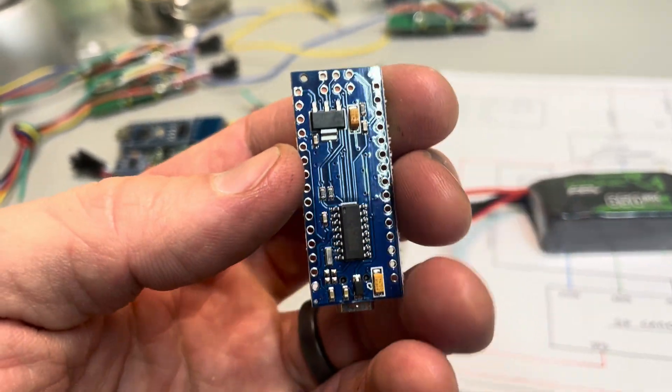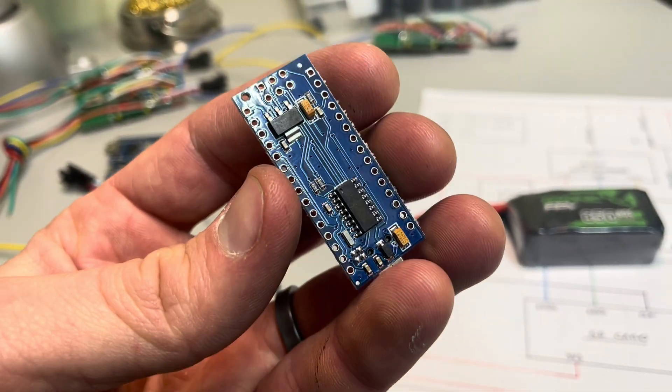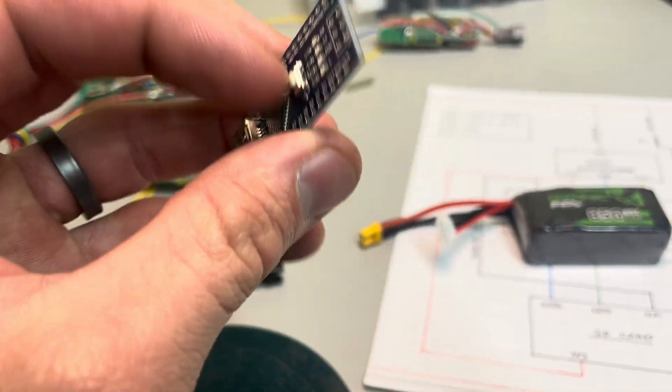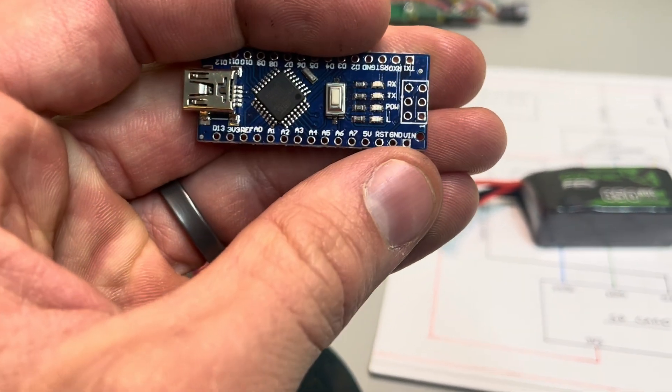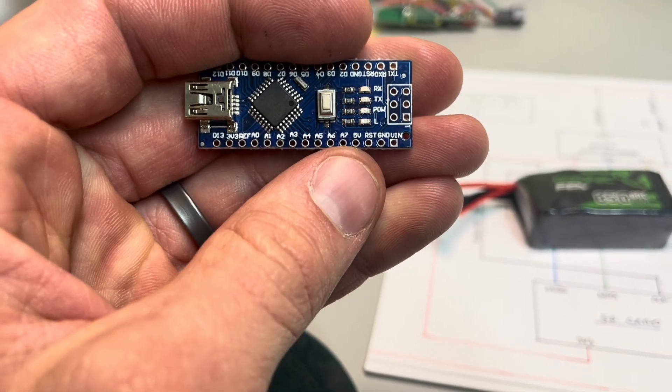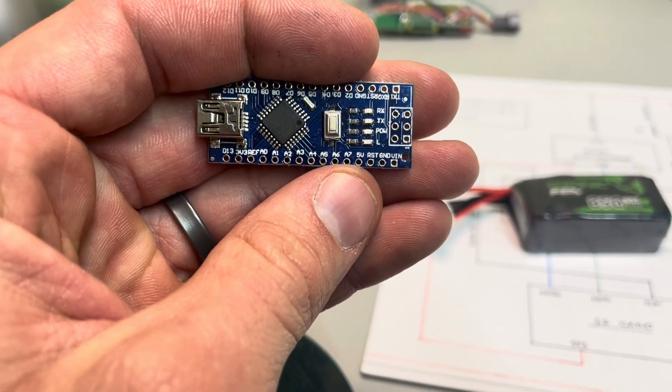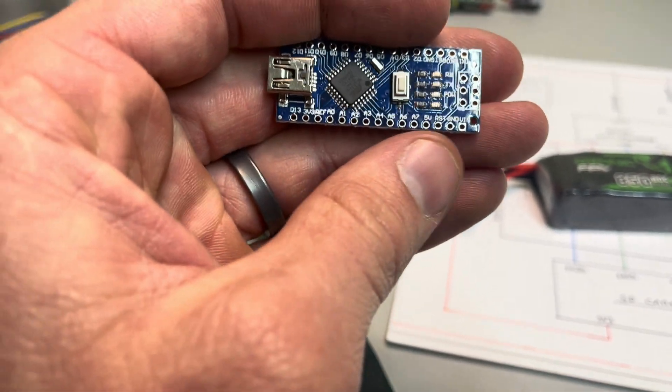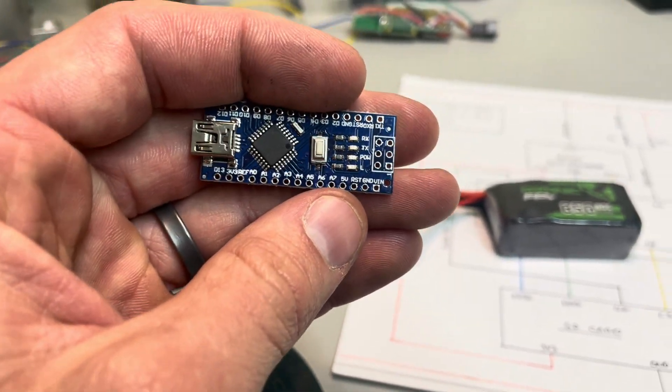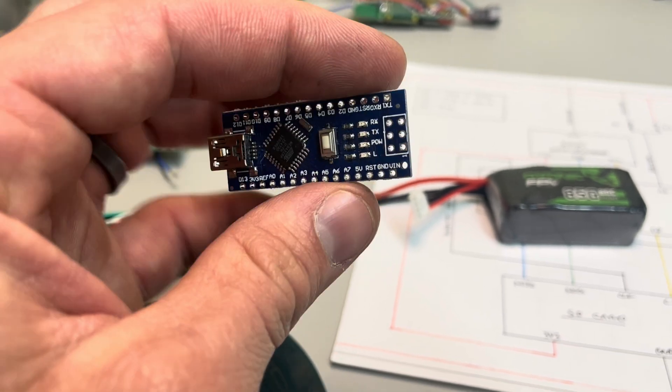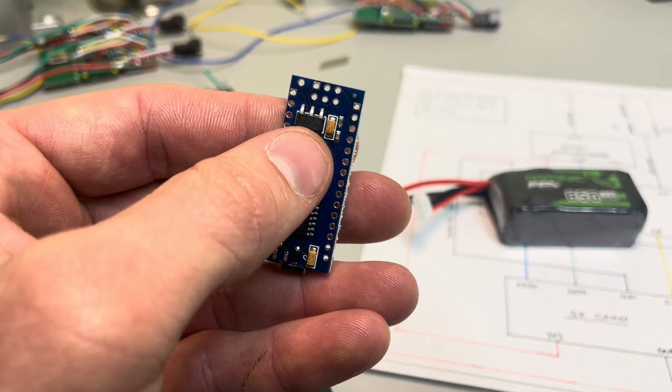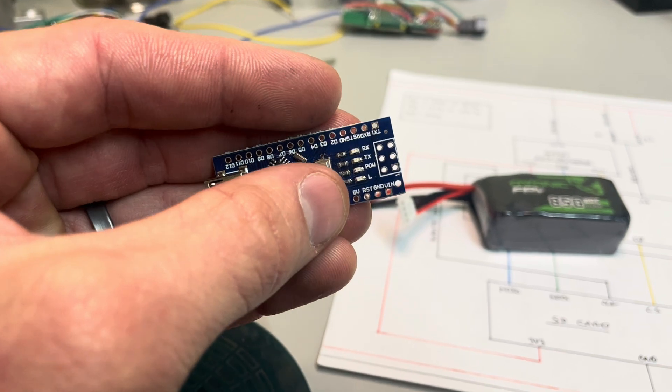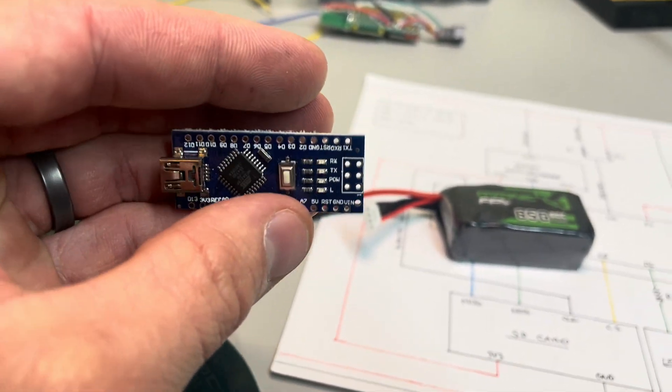And what that does is it takes whatever comes in on the VIN pin and dumps whatever it doesn't need to just lower it down to 5. So if you send it 7, it'll dump 2 and keep 5. If you send it 10, it'll keep 5, dump 5. And the more you send it, the more that 5-volt regulator has to work. So if you send it 5, it doesn't have to work at all, so far as I understand.